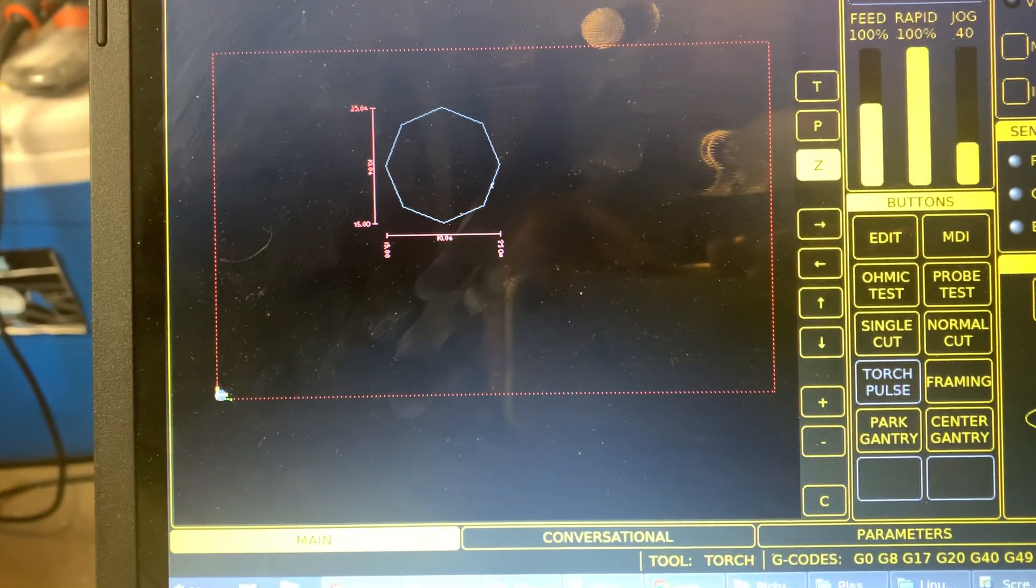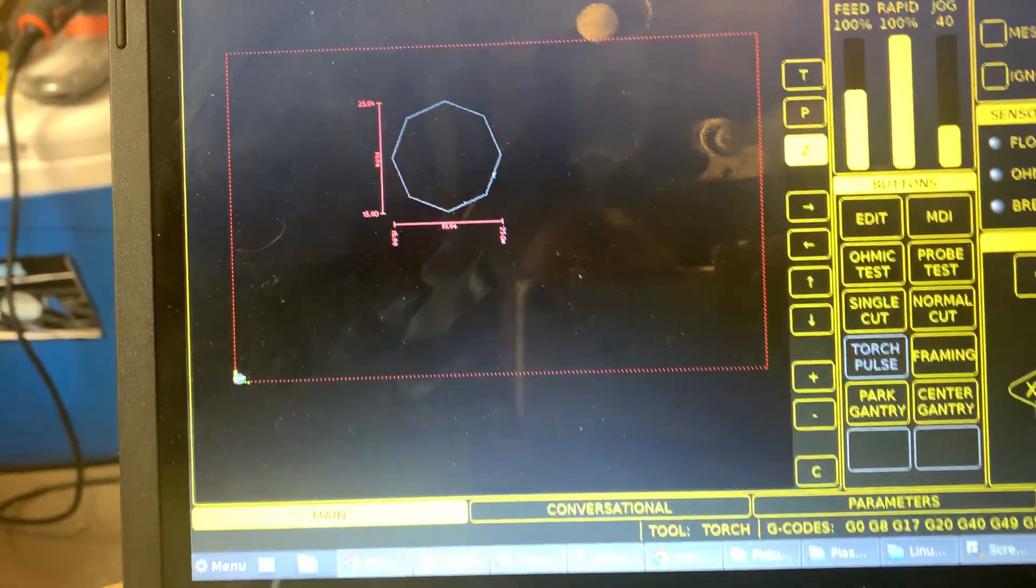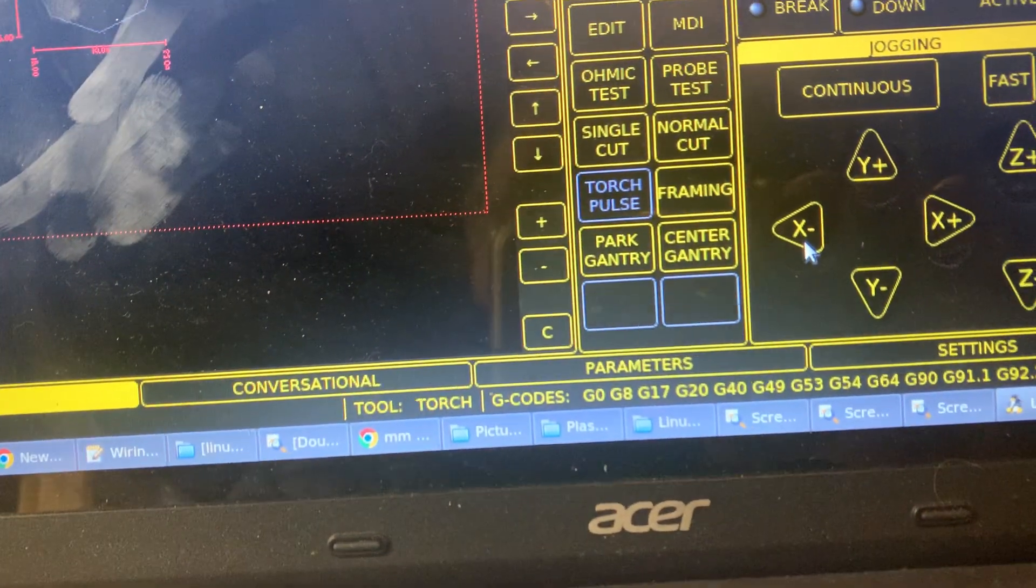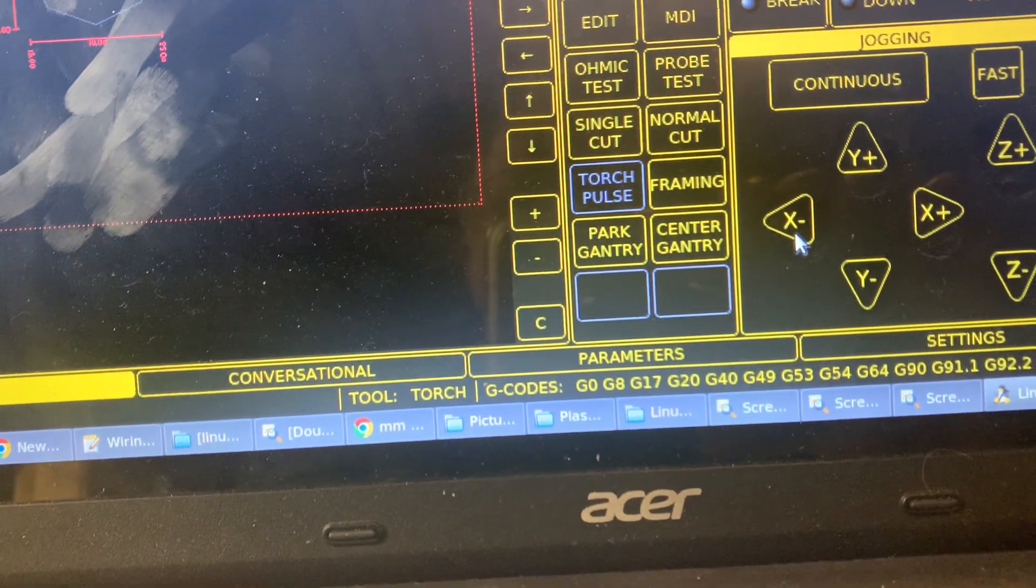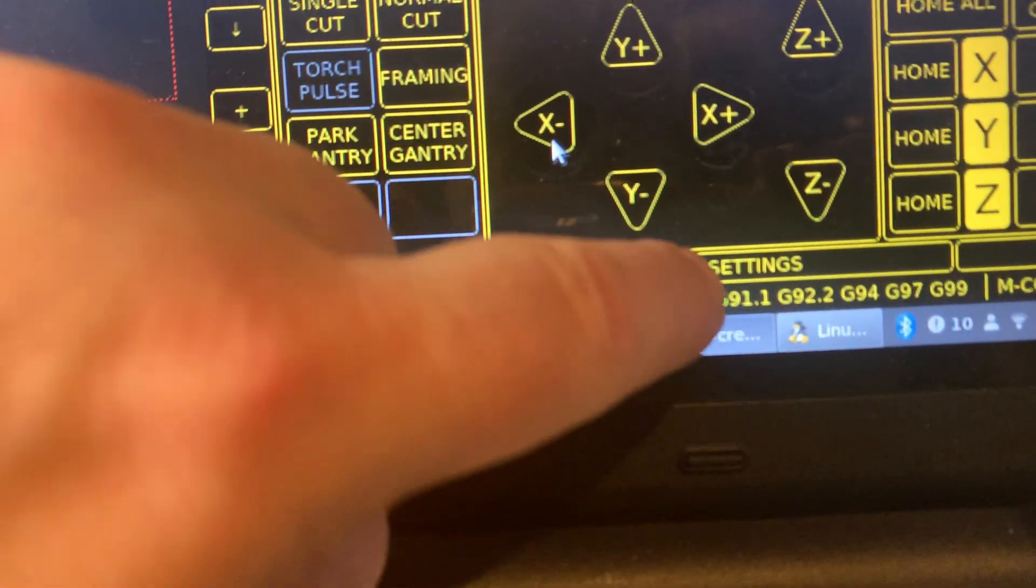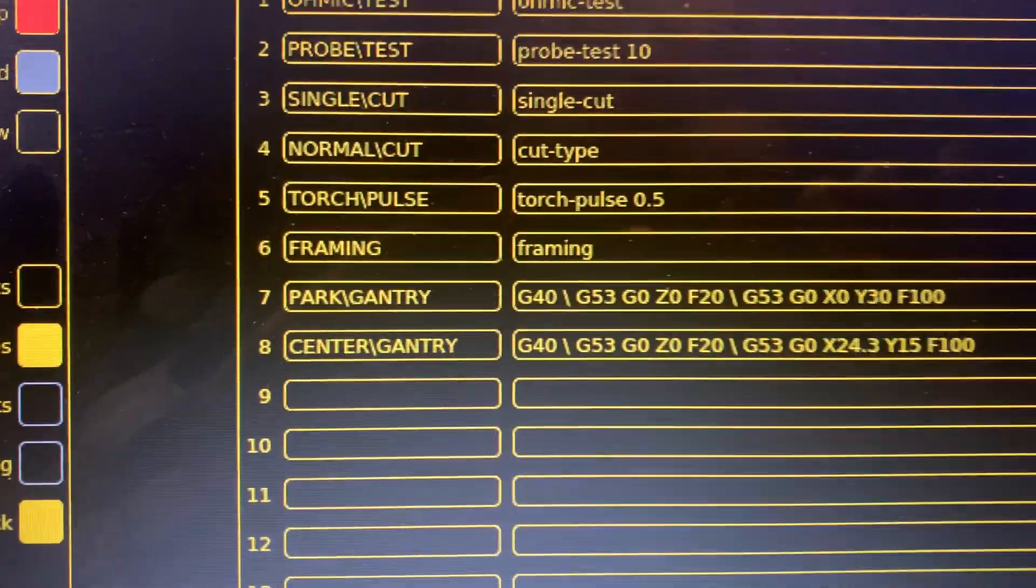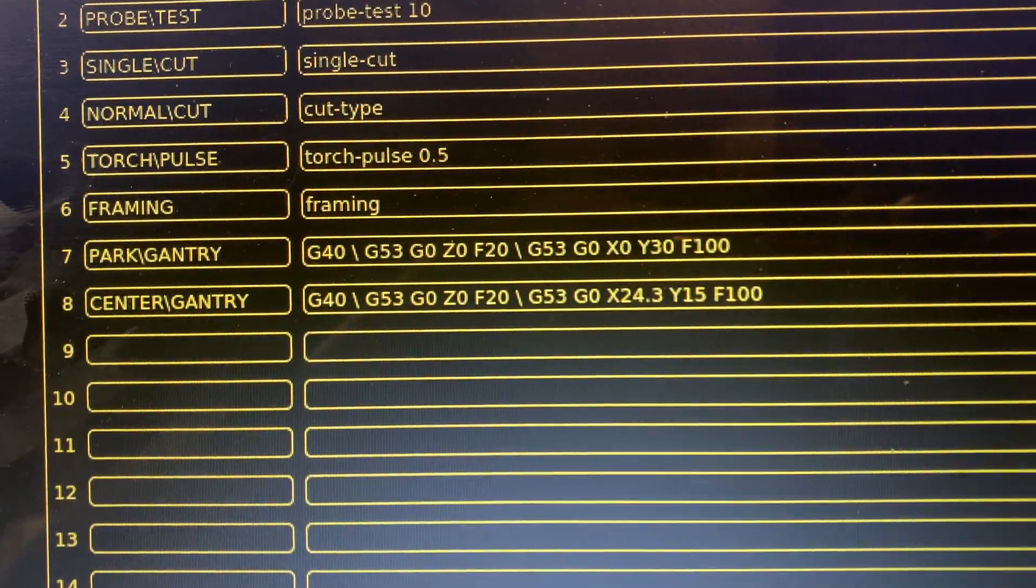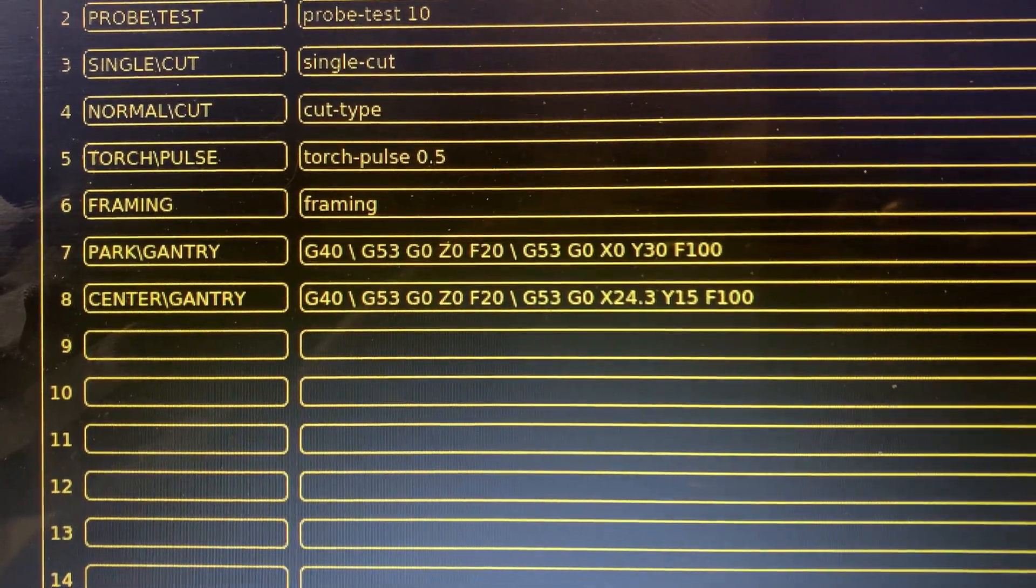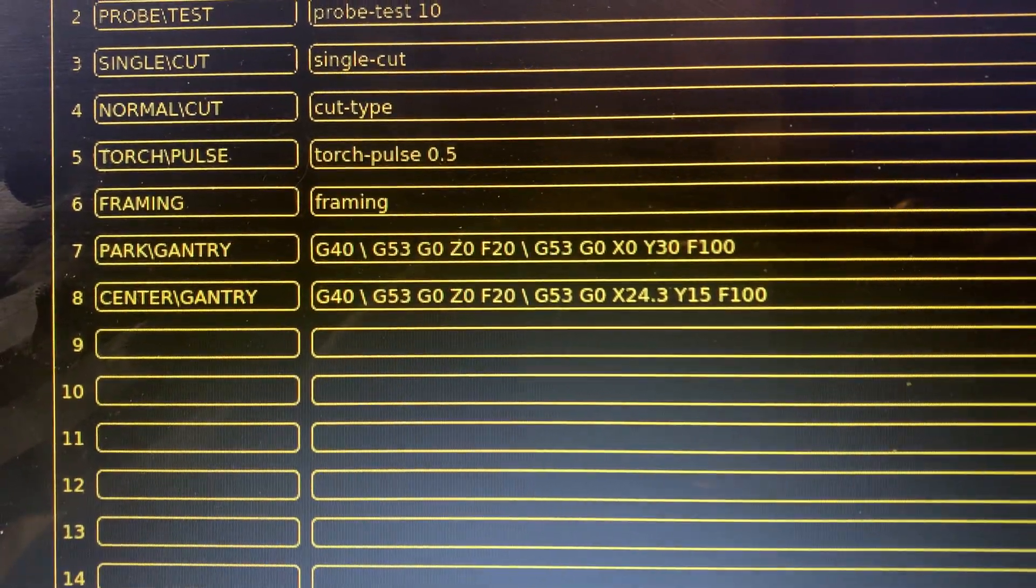One of the things that I did was I set in my PNC Conf Wizard. I not only inputted the park gantry button option that I learned from Kyle.